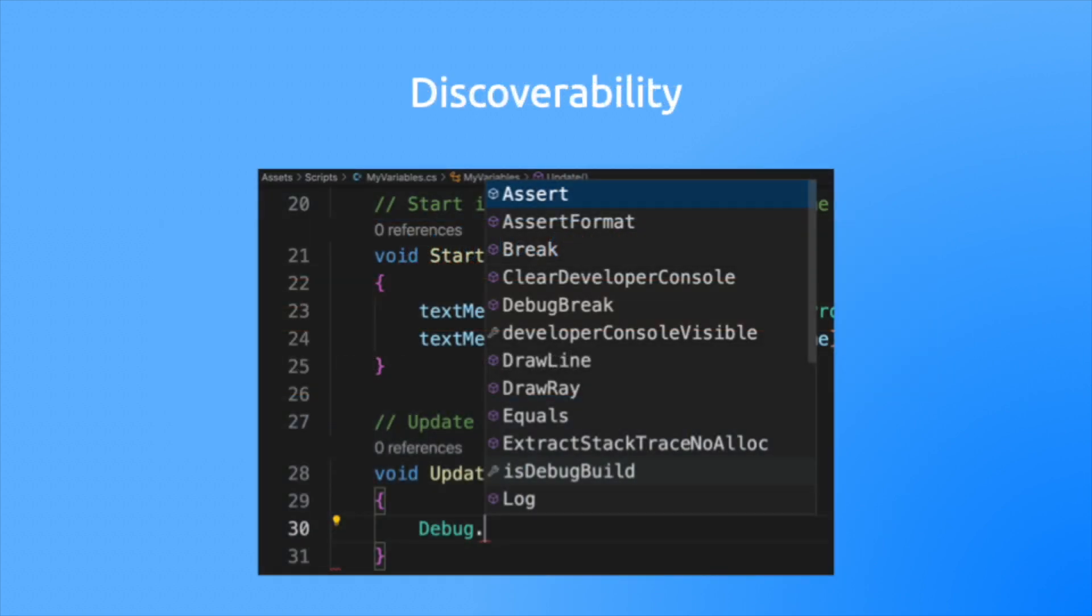Next, IDEs provide discoverability. When I type debug followed by a period, all these options are provided to me. And you'll soon see it works with your own code as well.